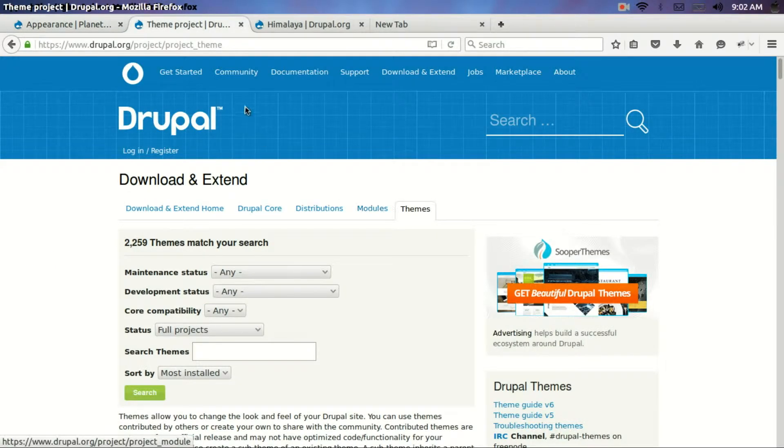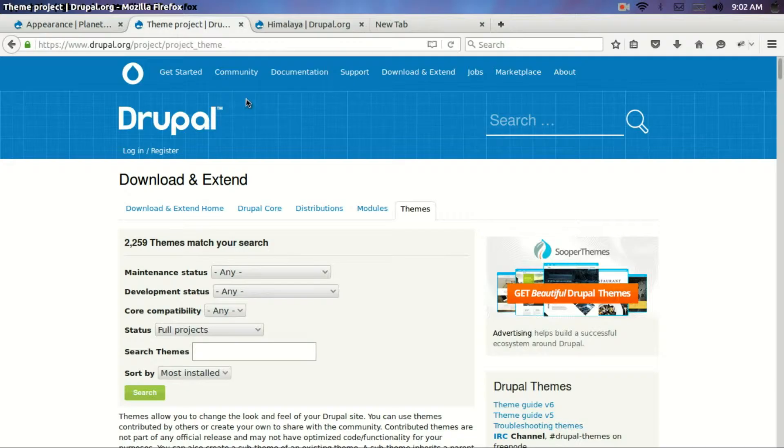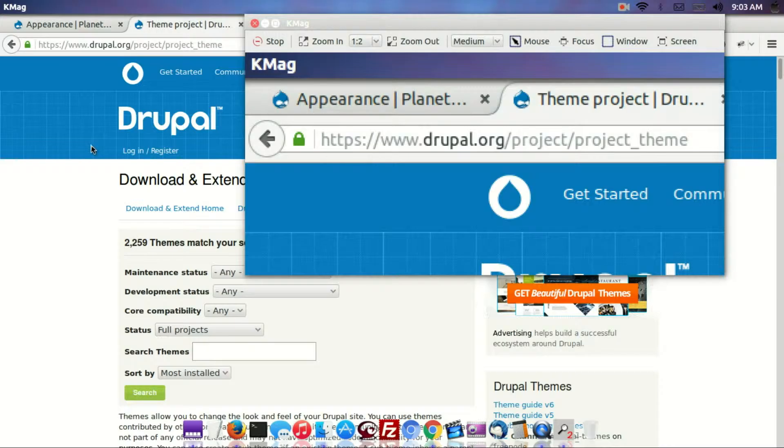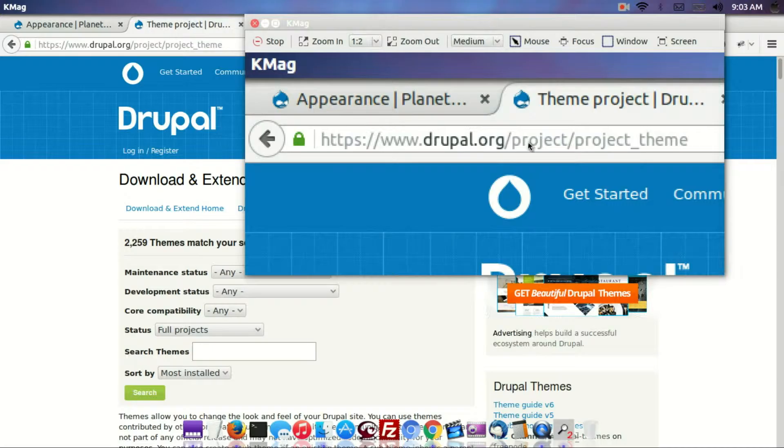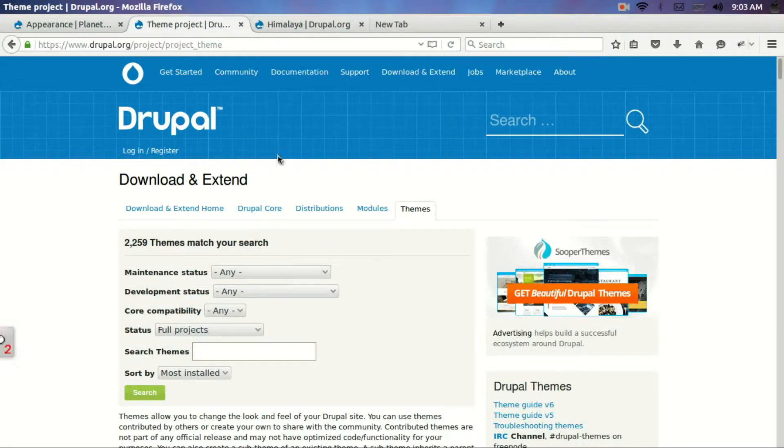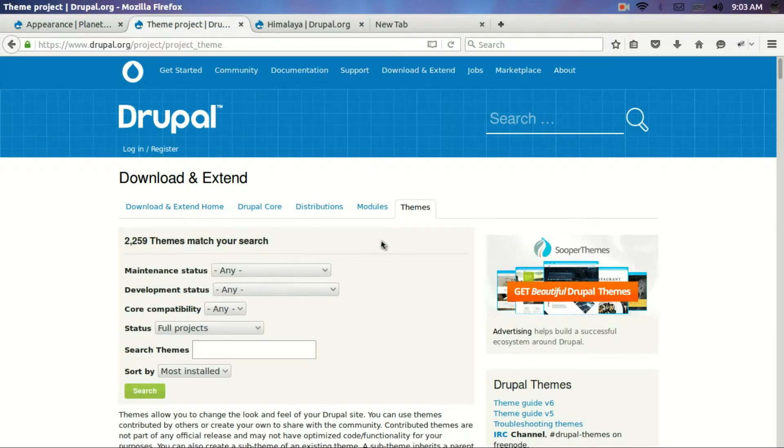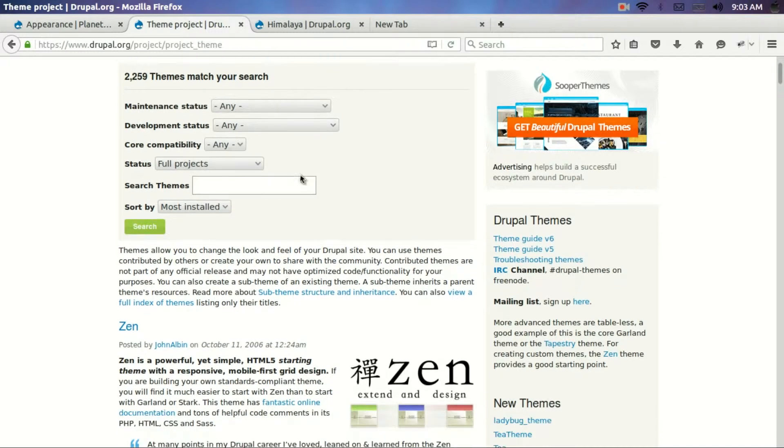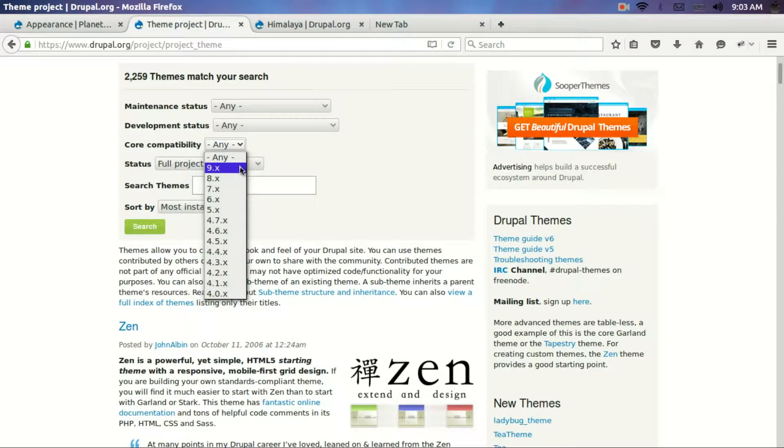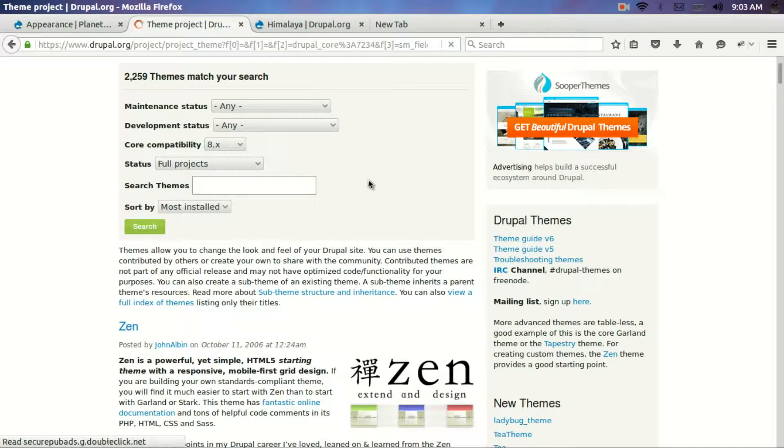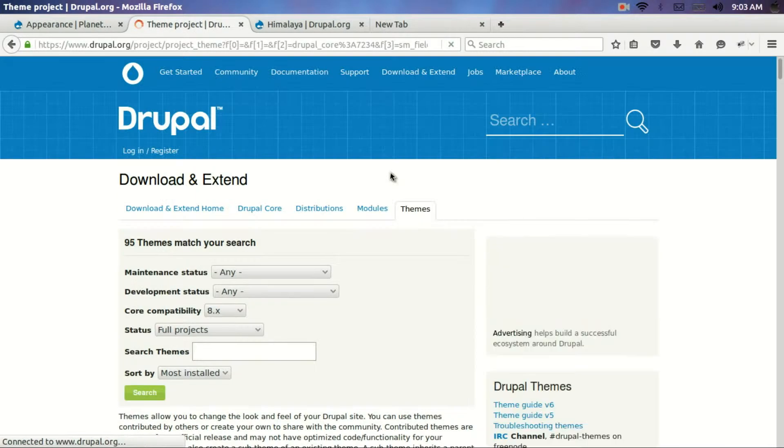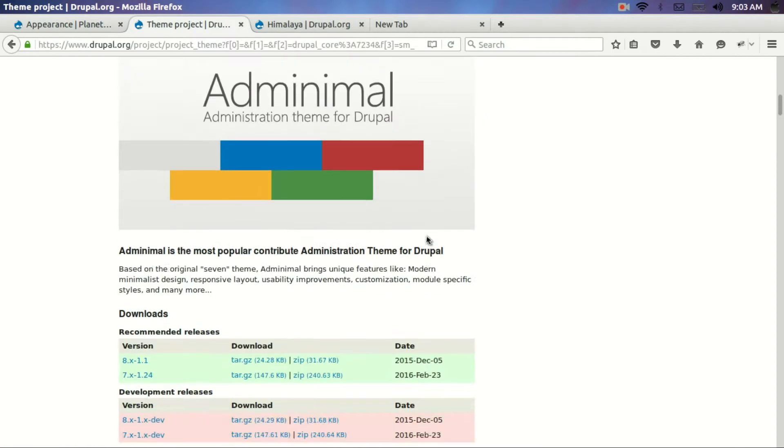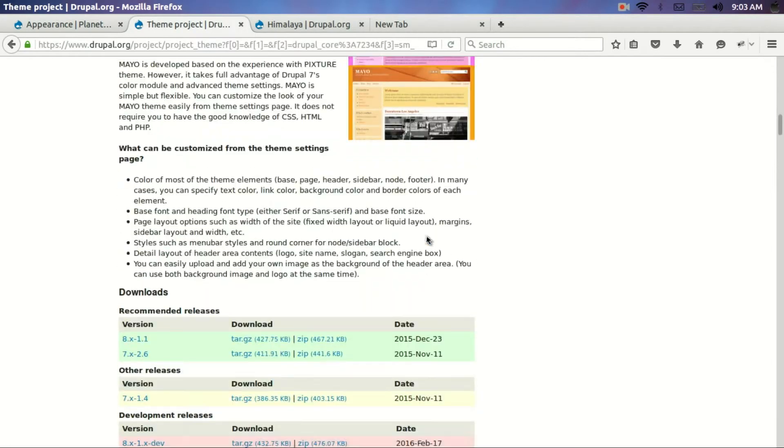There are free custom themes available in the Drupal site. The URL is drupal.org/project/project_theme. Now in this particular site you will find many themes. Since we are working on Drupal 8, I can just pick Drupal 8 here and click on the search button. And you will see there are so many themes listed out here.